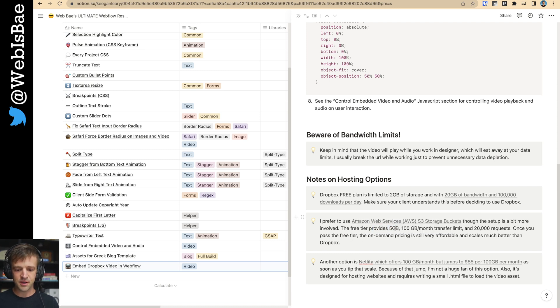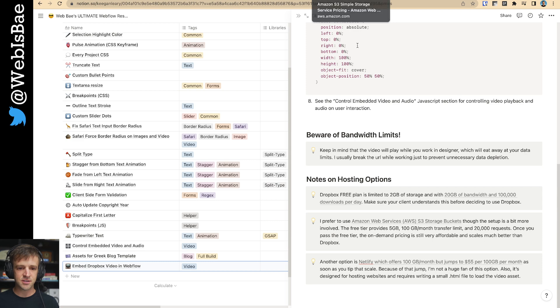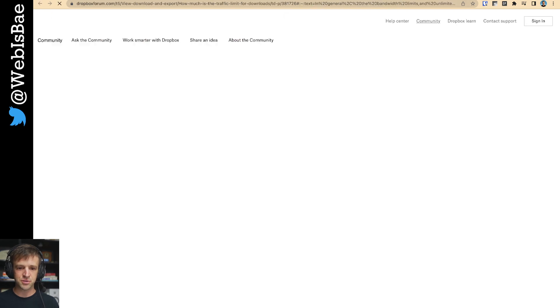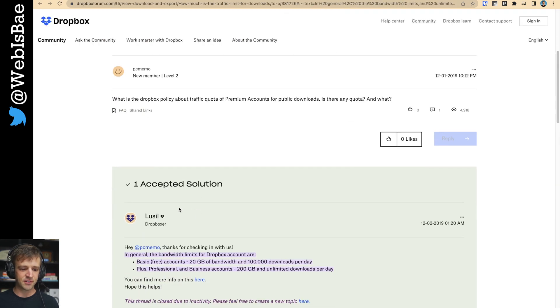You also get more, you get a much higher transfer limit, which is good. And then once it starts, I think Dropbox rolls you over into their $9.99 plan. This is just a forum post that I found.